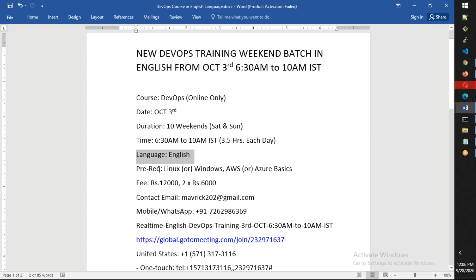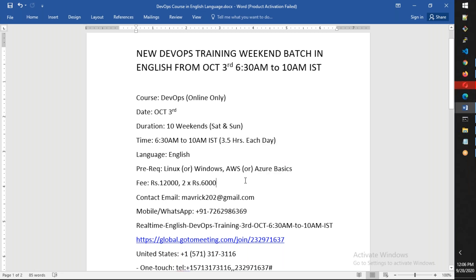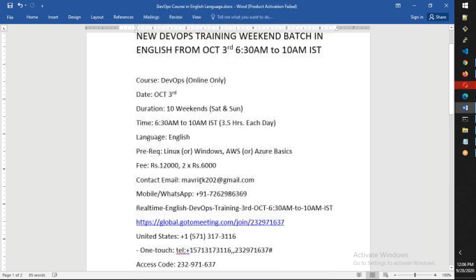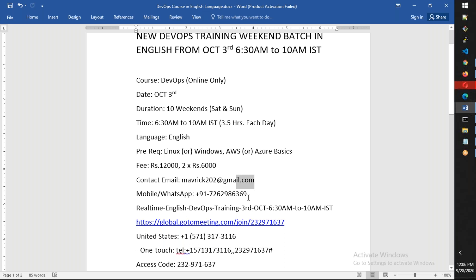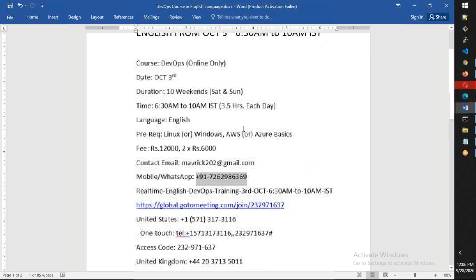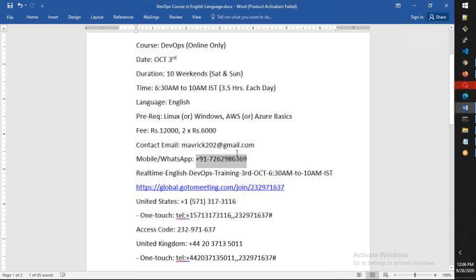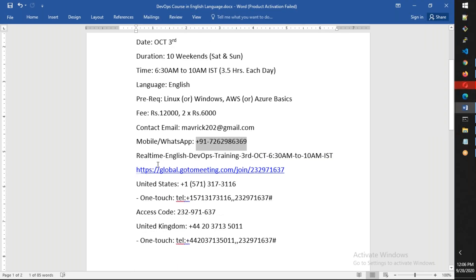The prerequisites for this course are basic understanding of Linux or Windows, and basic understanding of AWS or Azure. Let me tell you, this is pure DevOps training, not cloud training. I'm going to use both AWS and Azure to show you how DevOps can be used. The fee is Rs. 12,000, which you can pay in two installments of Rs. 6,000 each. You can reach me on this email address and WhatsApp number.